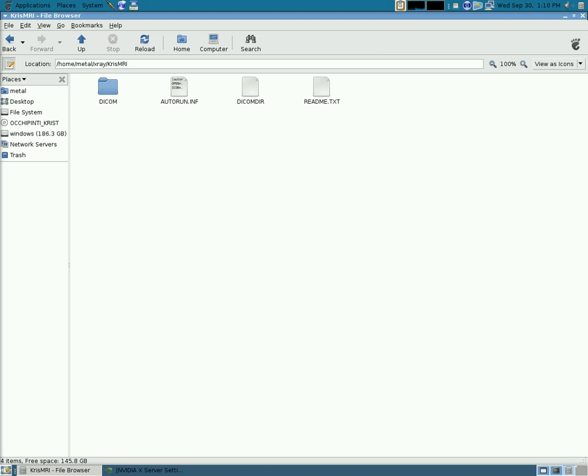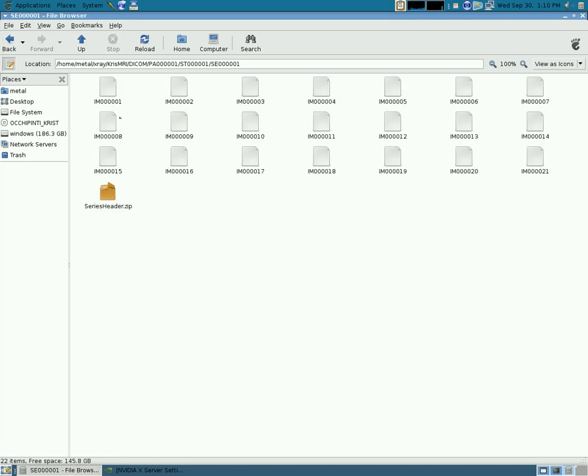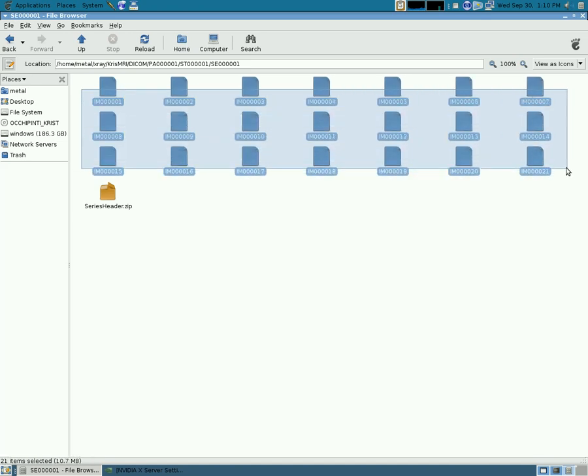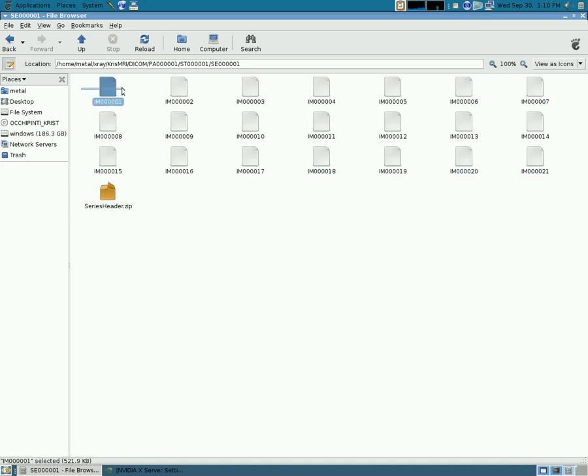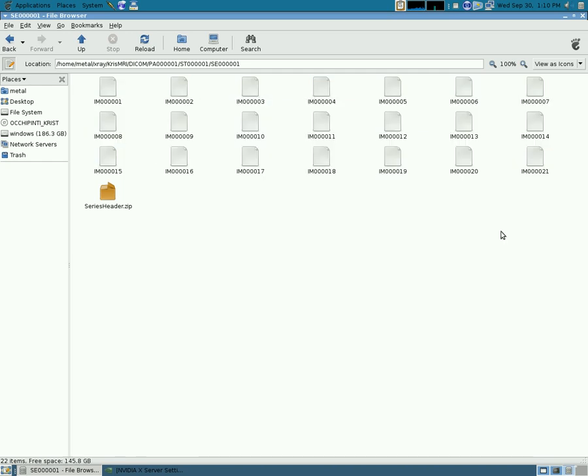When you get the CD, it looks very similar to the x-ray CD with the same folders and files. If you go through, you'll see that instead of having one x-ray, they'll have one image per folder, they'll have a list. That's the series of images for each shot of MRI.